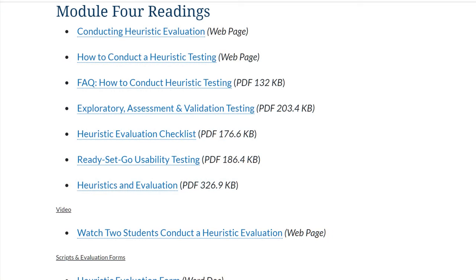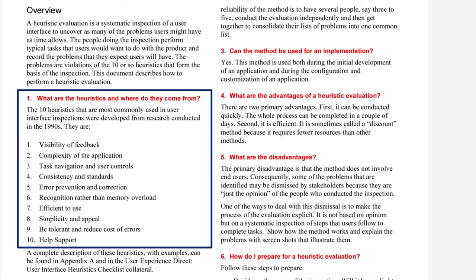All the bugs have been addressed and you are open for business. In this week's list of readings, you are provided multiple resources that define heuristic evaluation and discuss how to conduct this type of evaluation to validate your site.